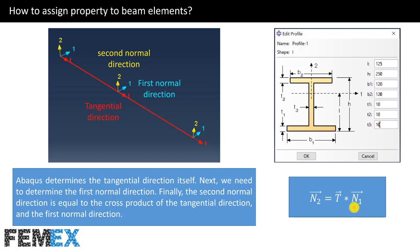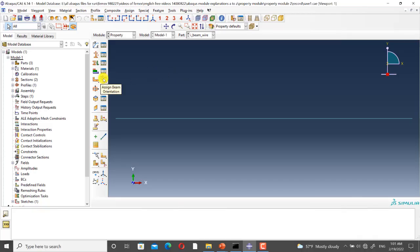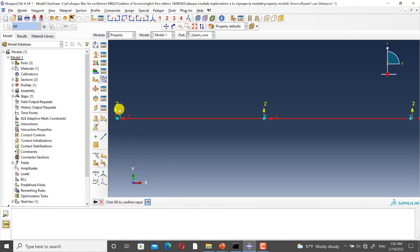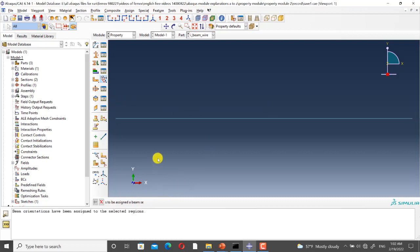I go to Abaqus to define the normal direction. I click on assign beam orientation. I select the wire part. As you can see, this is the tangential direction, and Abaqus has determined it itself. Here, Abaqus suggests the N1 direction. I click on enter. And as you can see, the N2 direction is equal to the cross product of T and N1. According to what we enter for the first normal direction, Abaqus determines the second normal direction. And I click on OK.